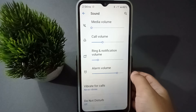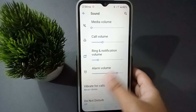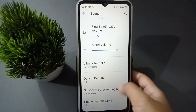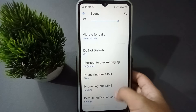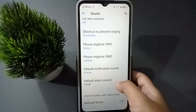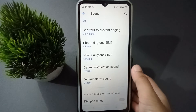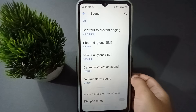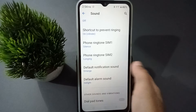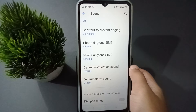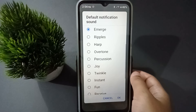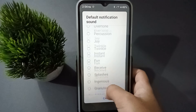After you have clicked on Sound, you are going to find this feature. Scroll down, and from here you are going to find the Default Notification Sound. You have to click on it.